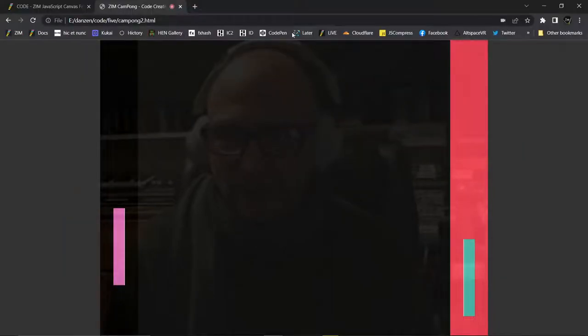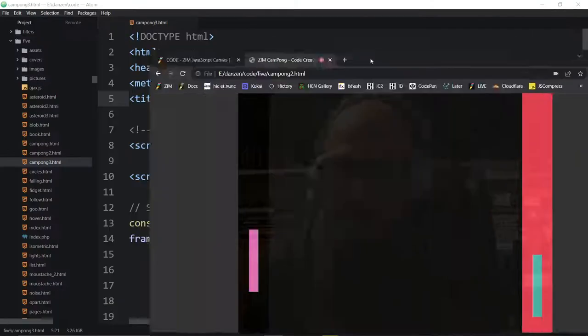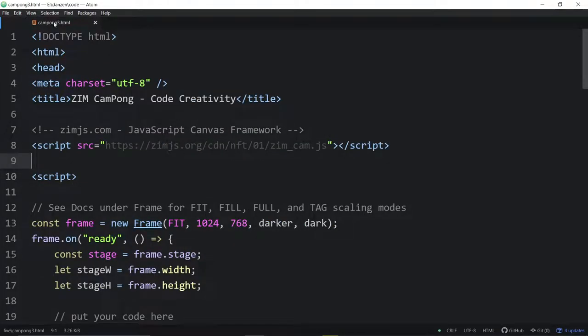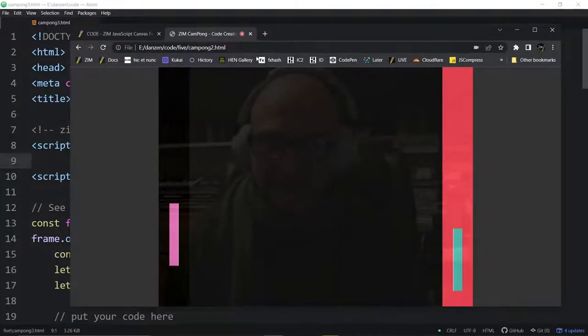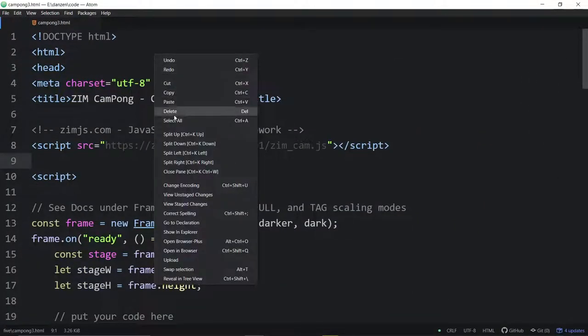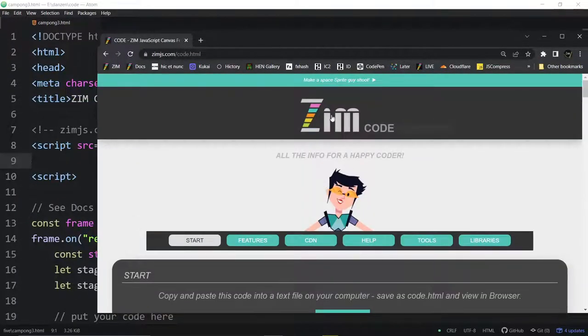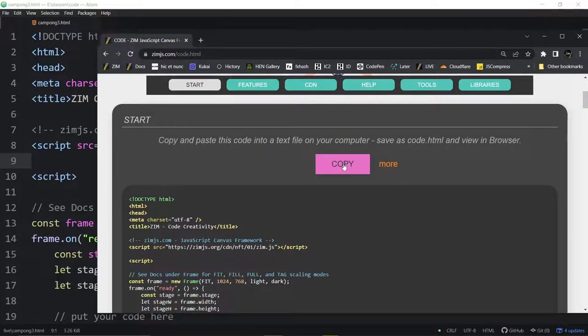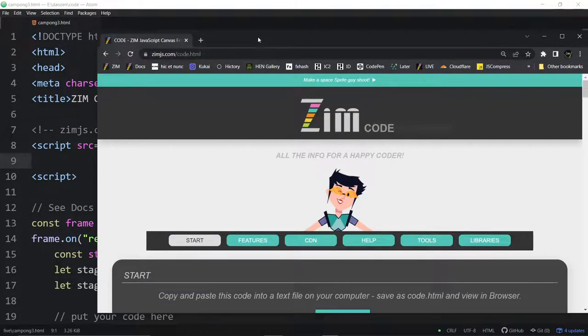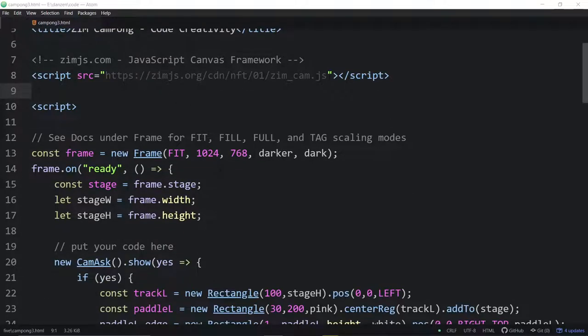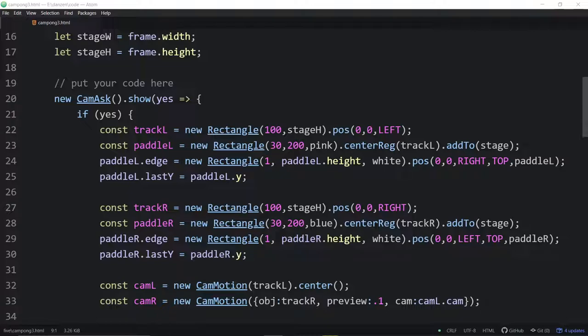So we will reduce this down. We'll move it on over here. Here's our code from the last time. We're on Campong 3 now. So if I'm wanting to test this, this is Campong 2, so maybe we'll close that down. And here, by the way, is where we got the Zim template, but we did all that. This is from the Zim site, zimjazz.com, and we go to Code, and we hit Copy the template there.